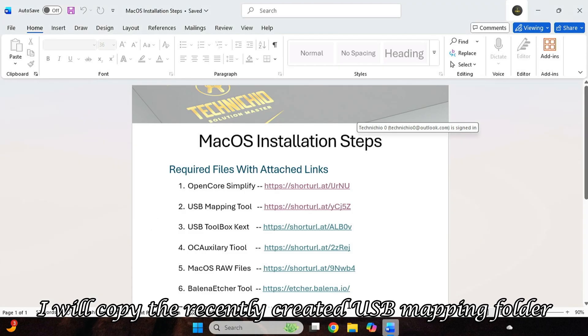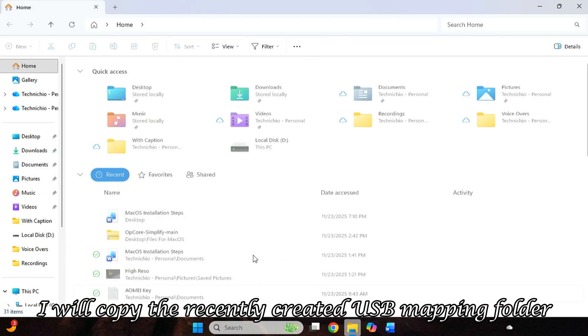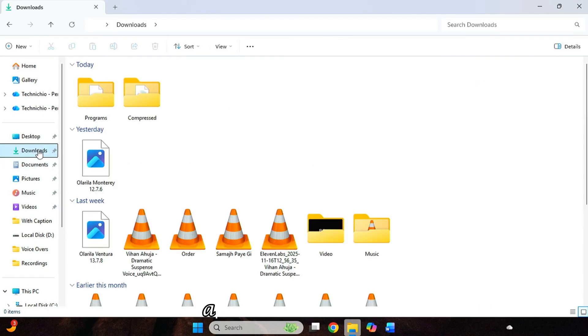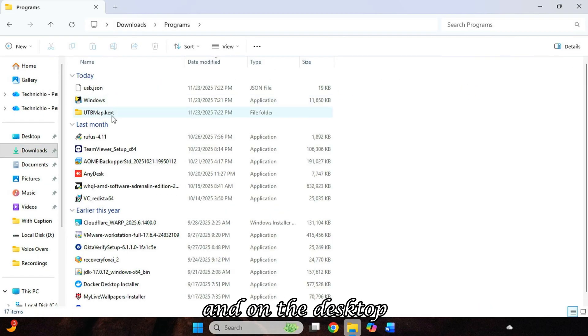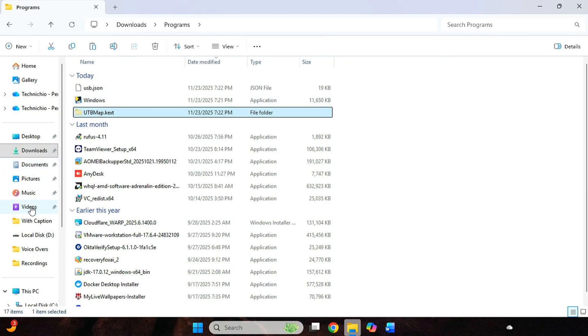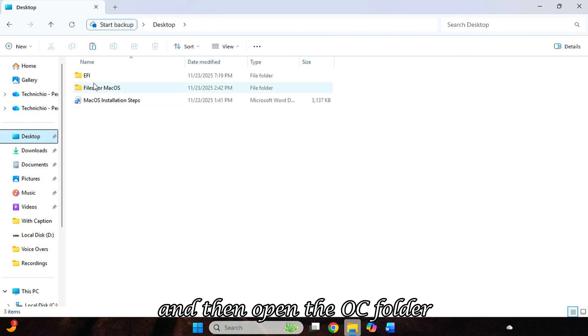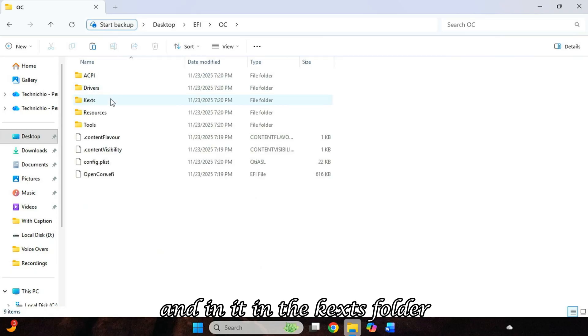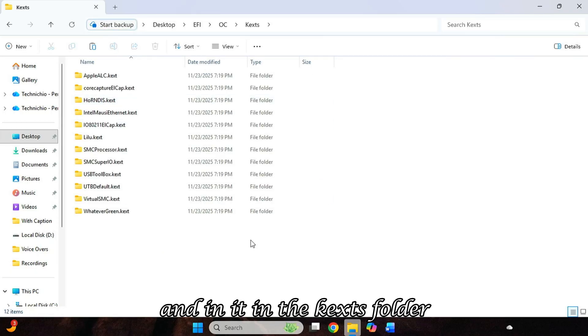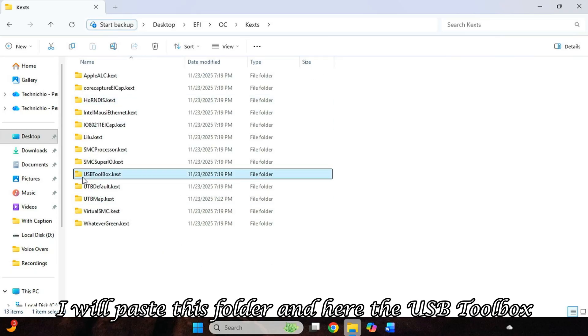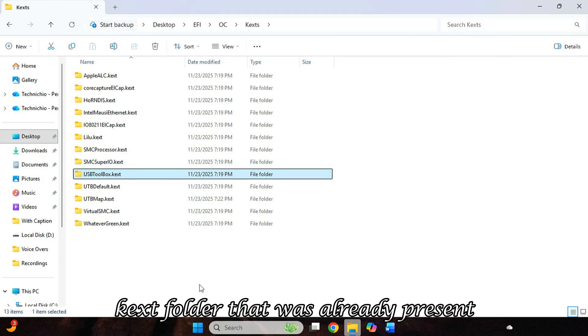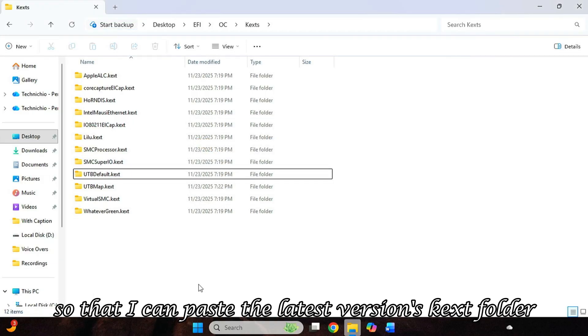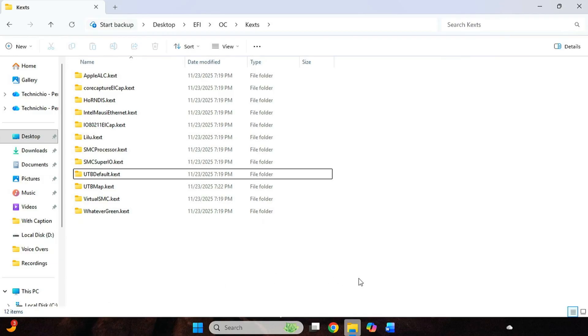I will copy the recently created USB mapping folder. And on the desktop, I will open the EFI folder that we created. And then open the OC folder, and in it, in the Kexts folder, I will paste this folder. And here, the USB Toolbox Kext folder that was already present, I will delete it so that I can paste the latest version's Kext folder here.